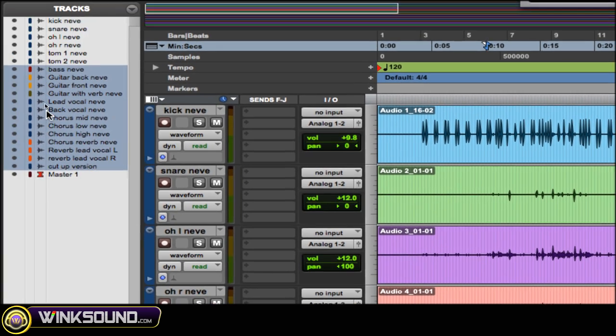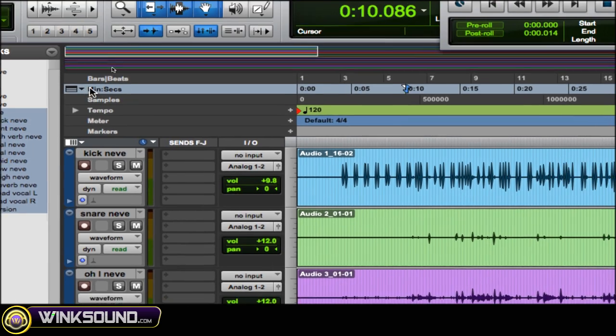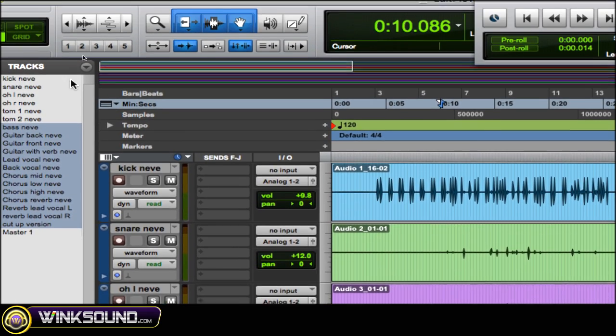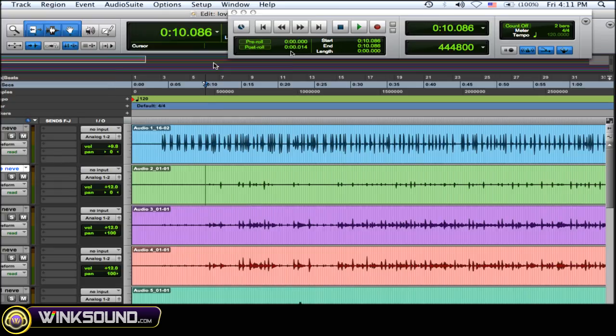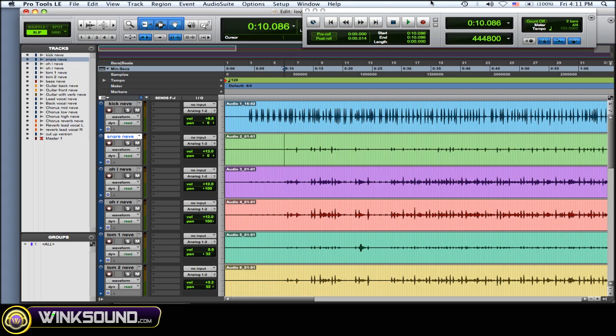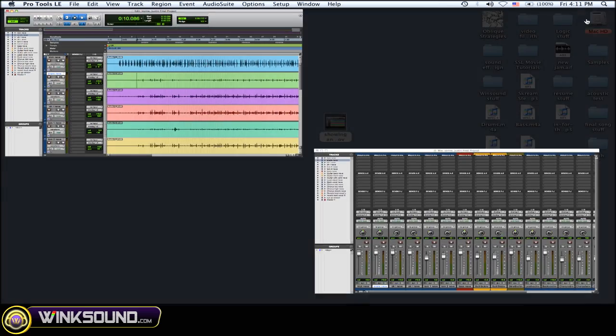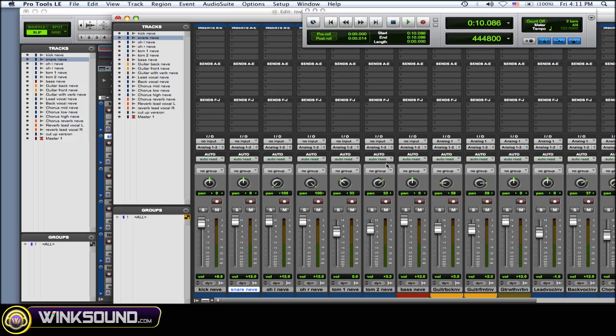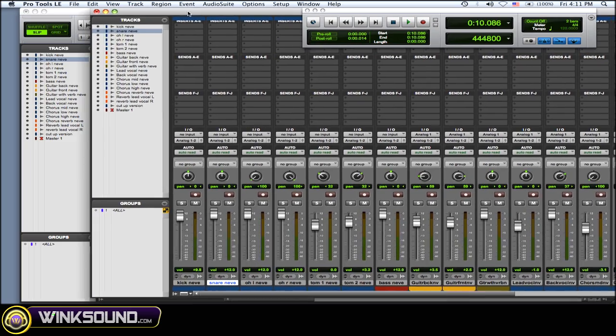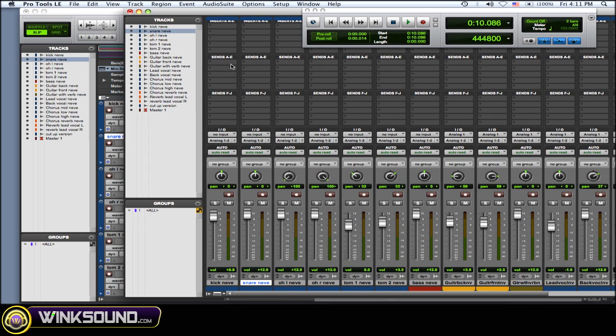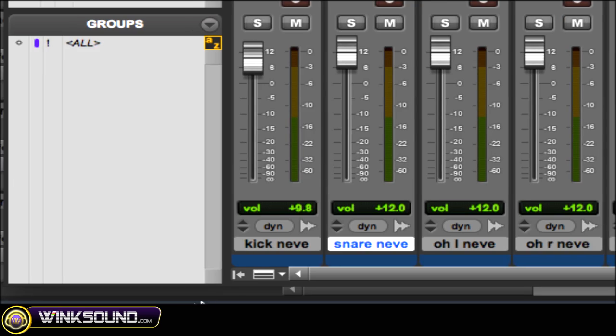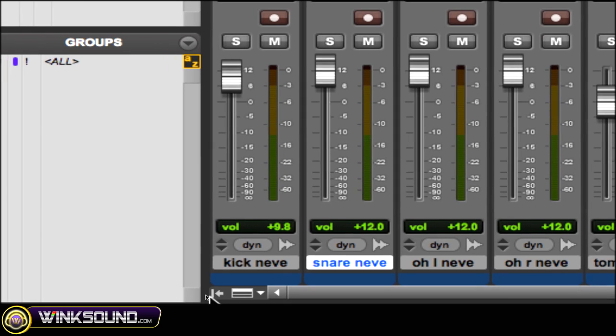Whatever you do in the edit window also happens in the mix window as well. So the same thing - to get your track list, you go to this little arrow in the bottom left-hand corner and there they are.